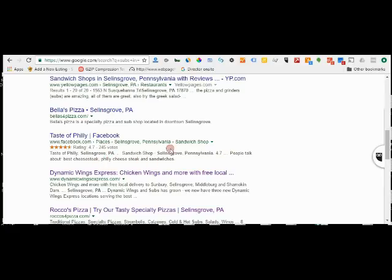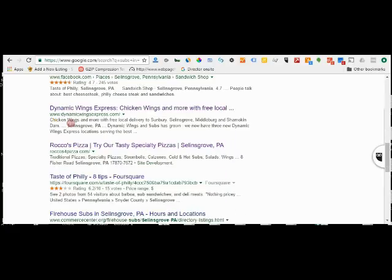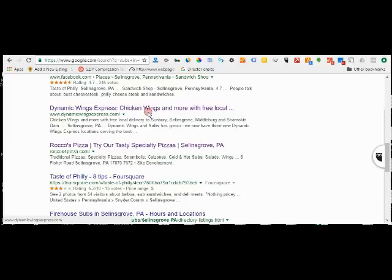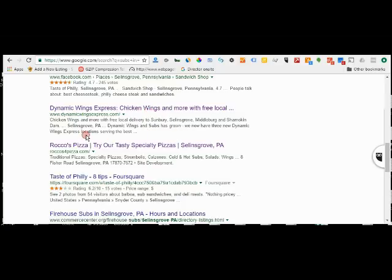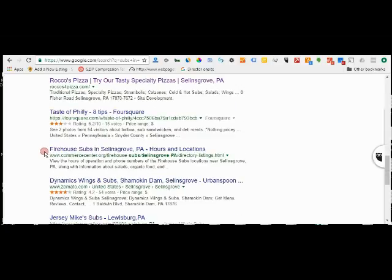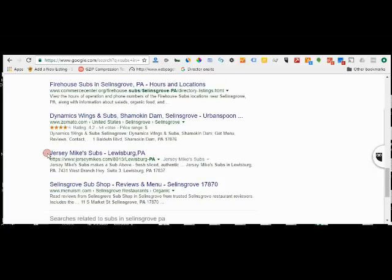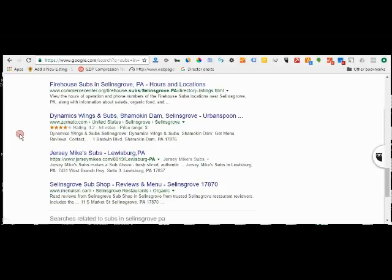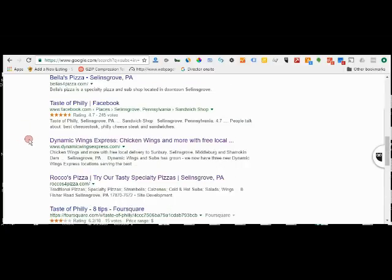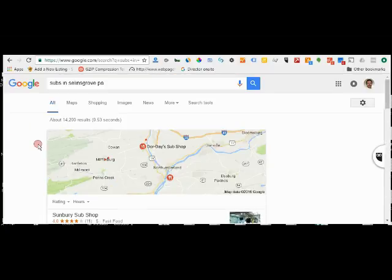Dynamic Wings Express made it because they have subs. So they did make it here with their main website. And Rocco's, Jersey Mike's in Lewisburg, that's new and that's also a franchise.